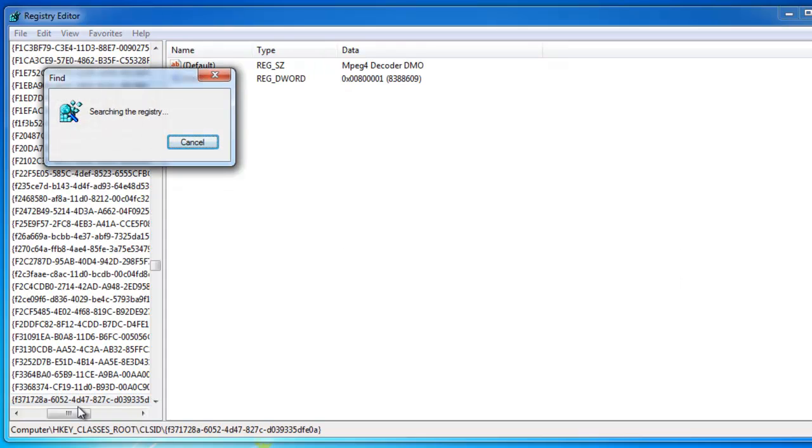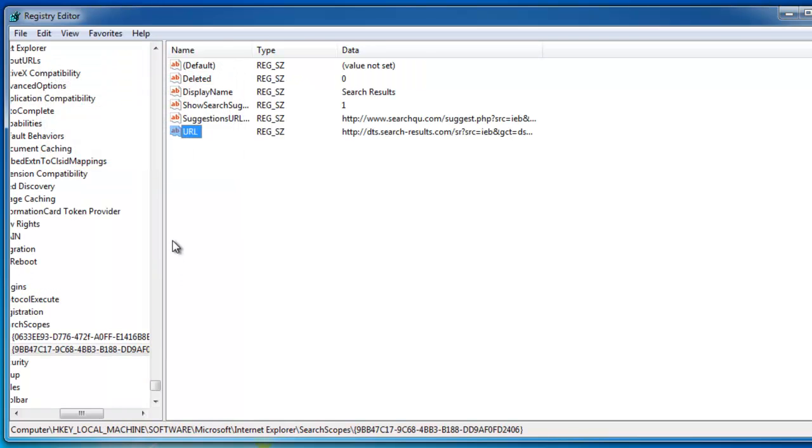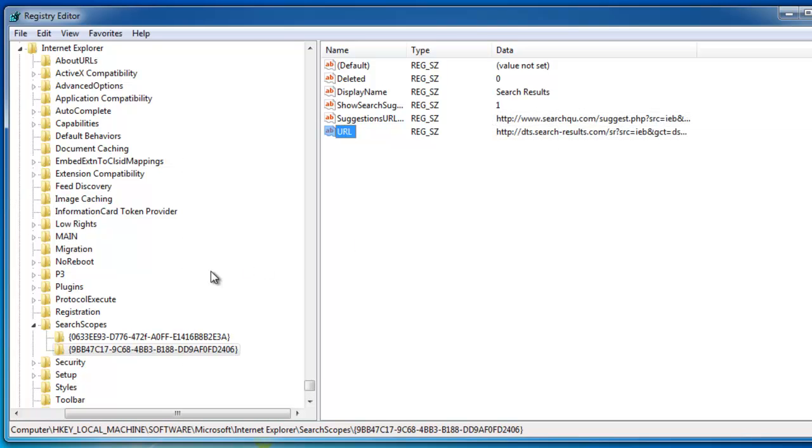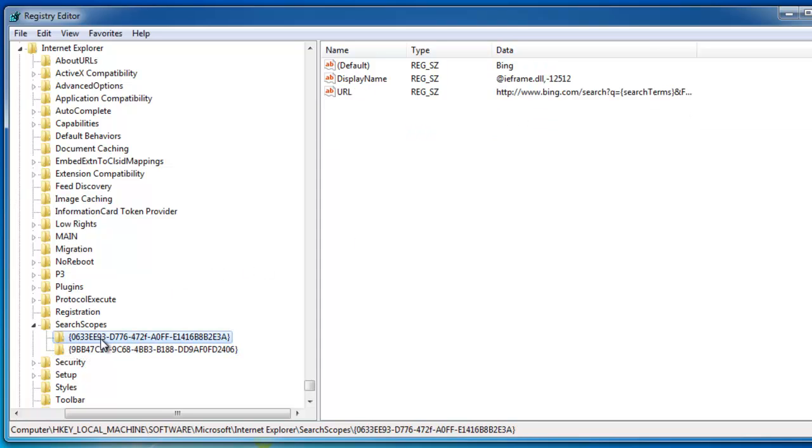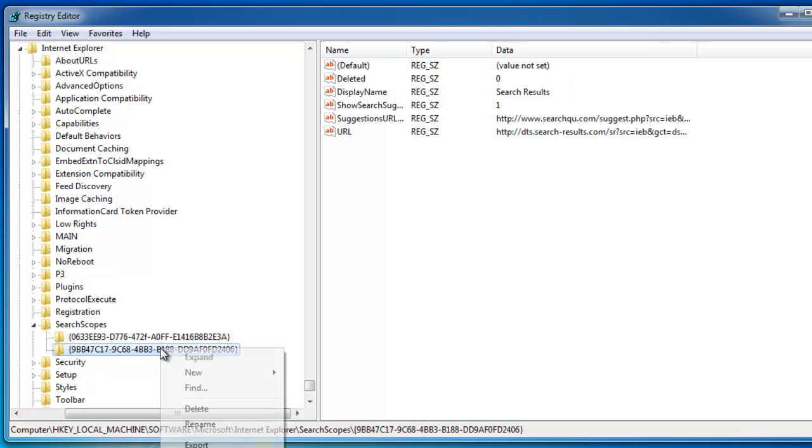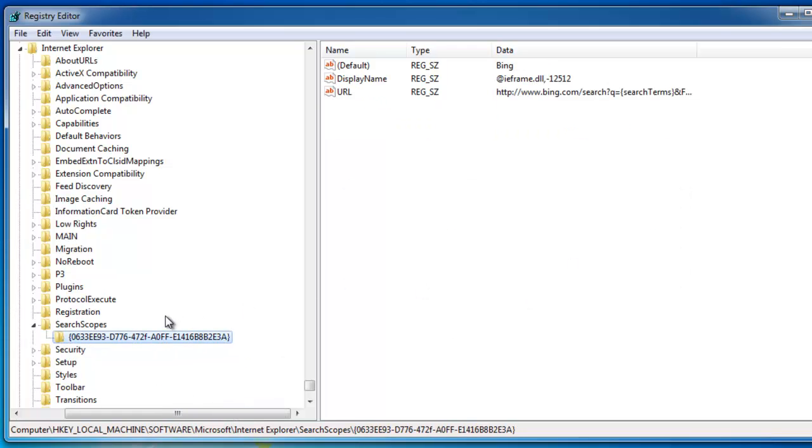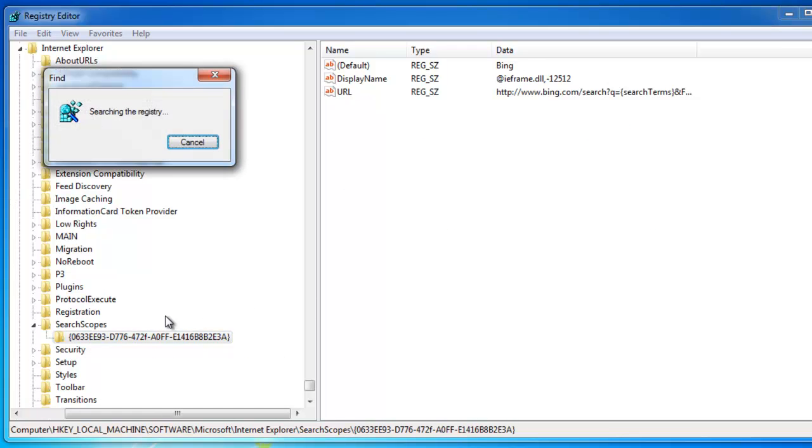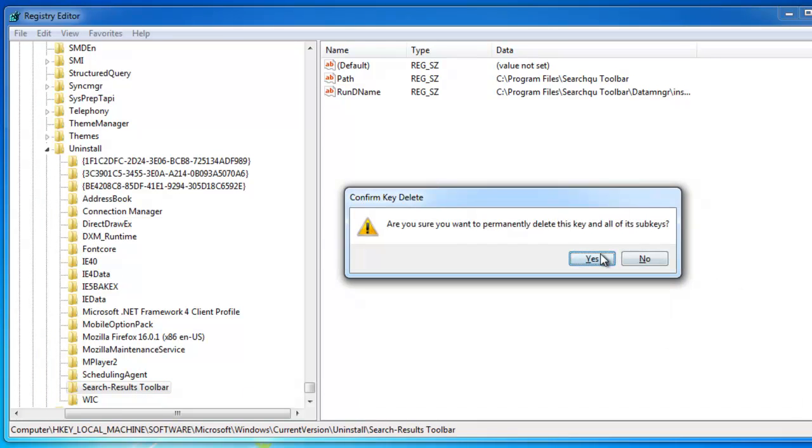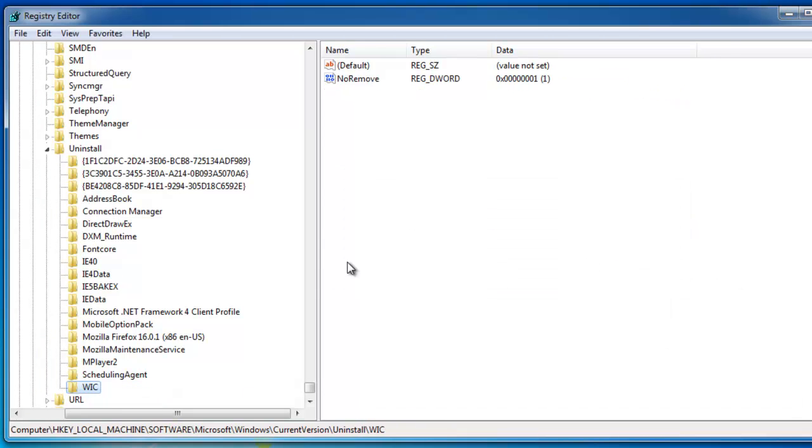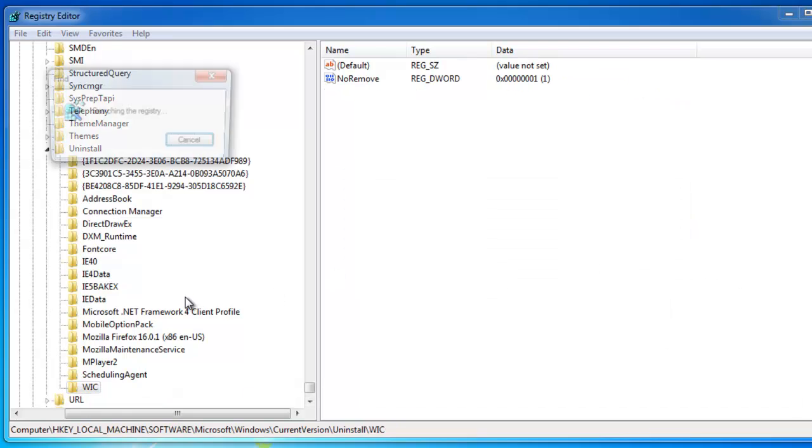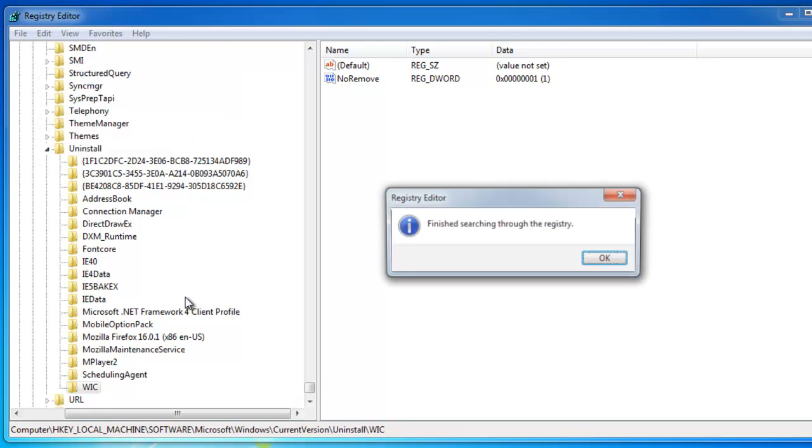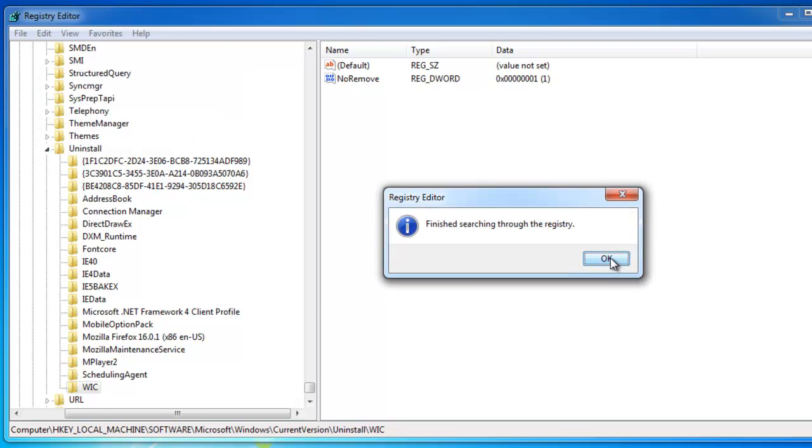Press F3 to search for the next key or value or data. Here I have another key. As you see on the right side, belongs to Search Results Toolbar. This is Internet Explorer search scope key. Press F3. Search Results Toolbar, remove it. And press F3. Finished searching.